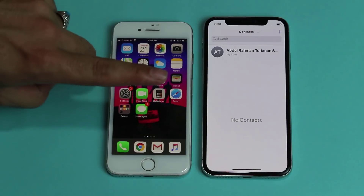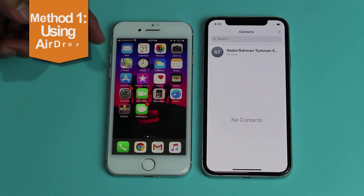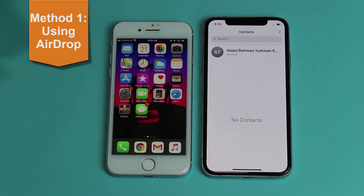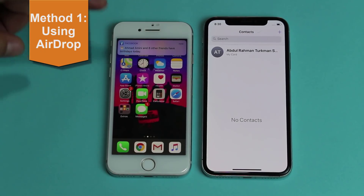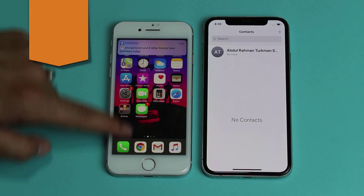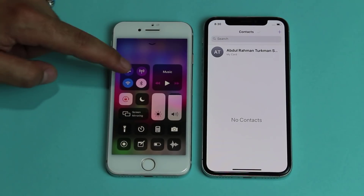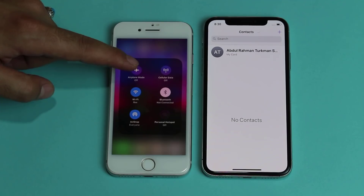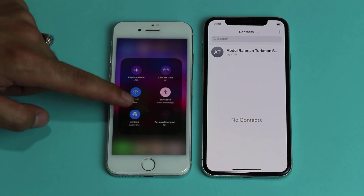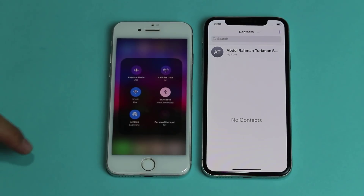Our first method is using AirDrop to transfer contacts from one iPhone to another. First of all, enable AirDrop on both of your devices. To do that, swipe up, then tap and hold on one of these buttons. You should see an option called AirDrop — just tap on it and make sure it's set to everyone.